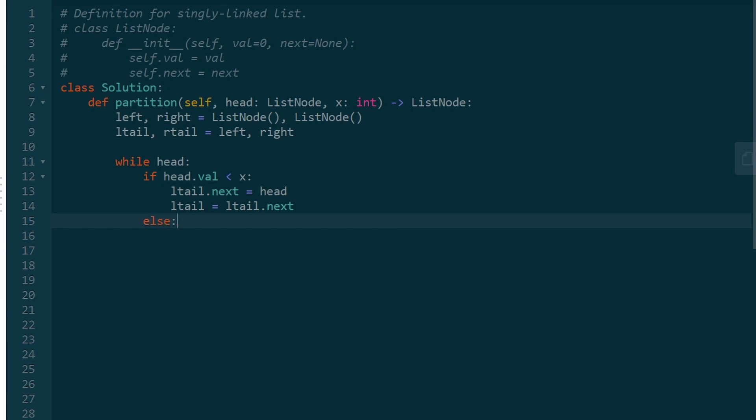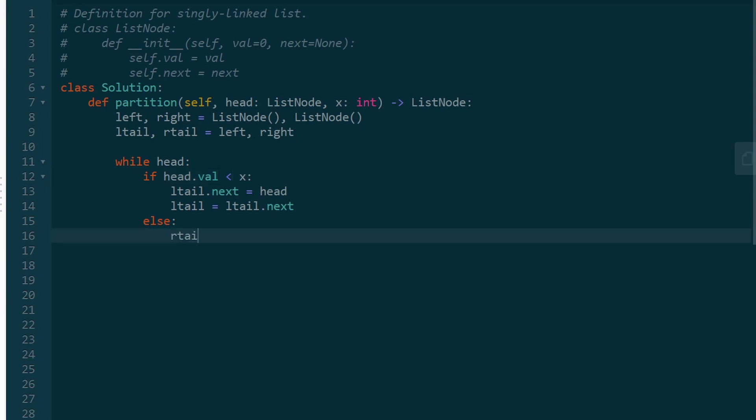We're going to do the exact same thing, except now the else condition is if the value is greater than or equal to x, which we know. Then we're going to add it to the right sublist. So right tail.next is now going to contain head, and then we have to also update the tail.